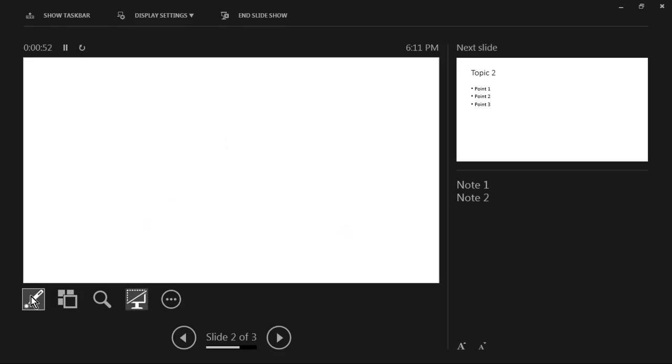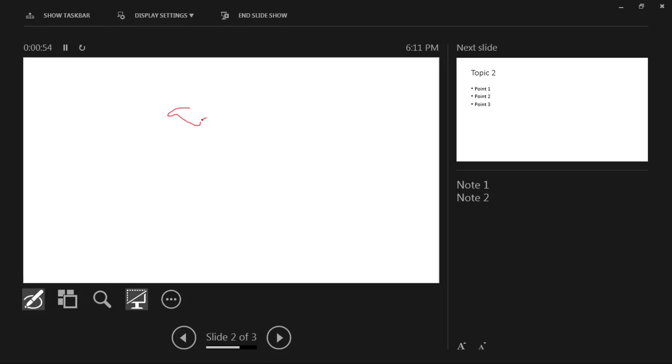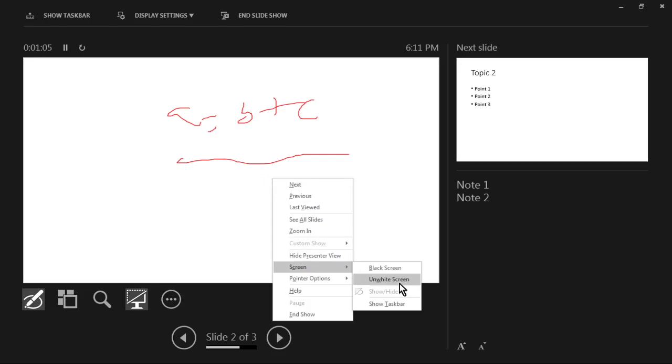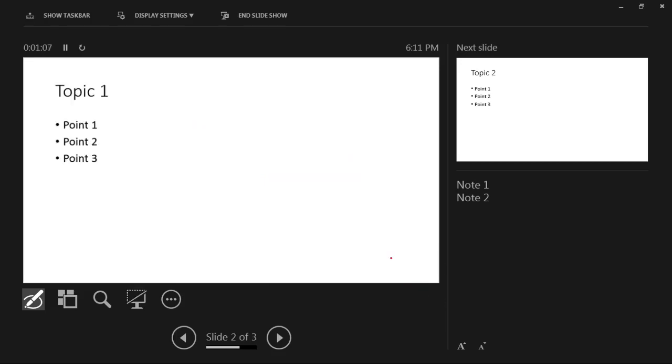It will show you a white screen, so over there you can take a pen and you can do some writings over here and you can explain it as well. So now you want to remove this, you again right-click and go to Screen, you can see Unwhite Screen, right-click this one, it will vanish instantly.